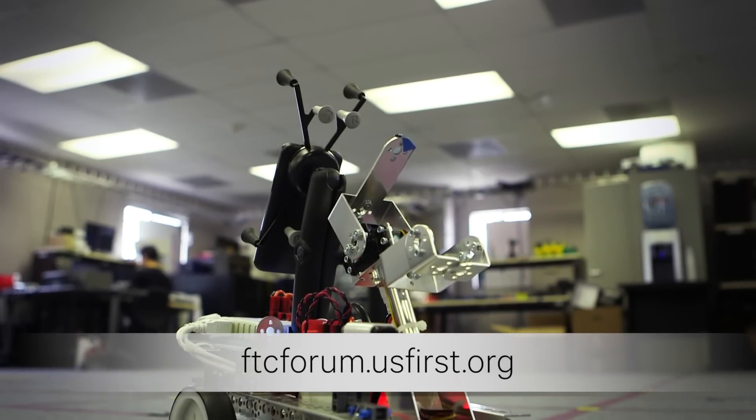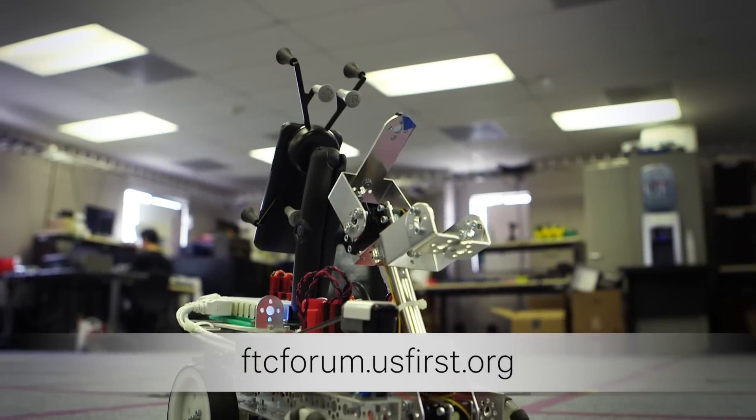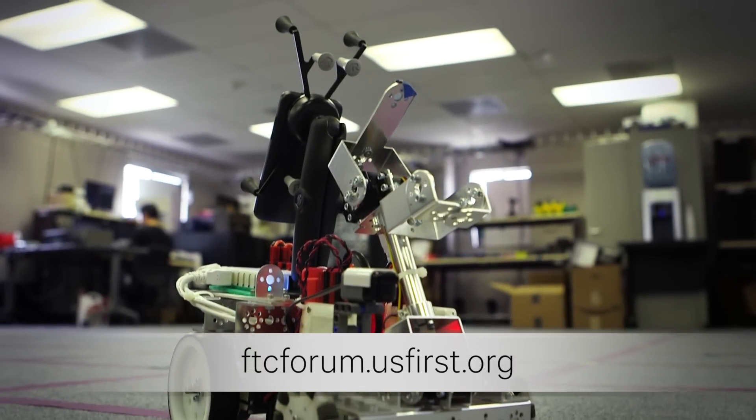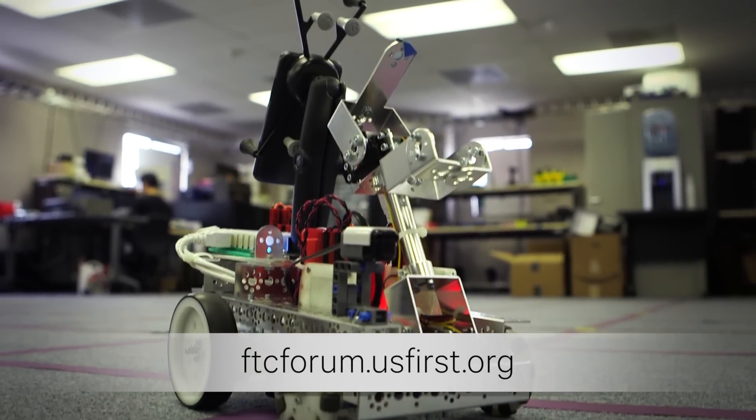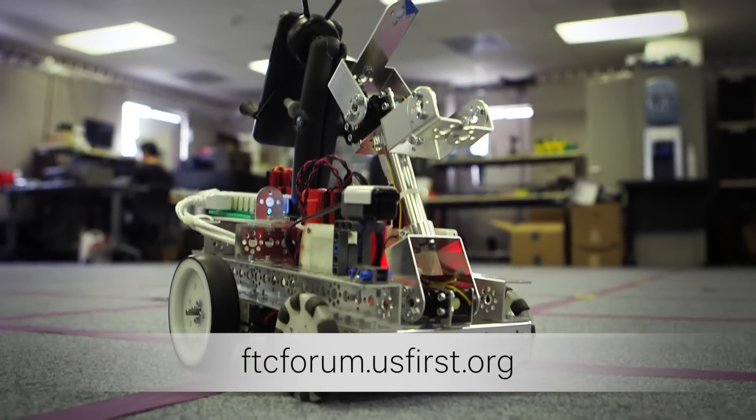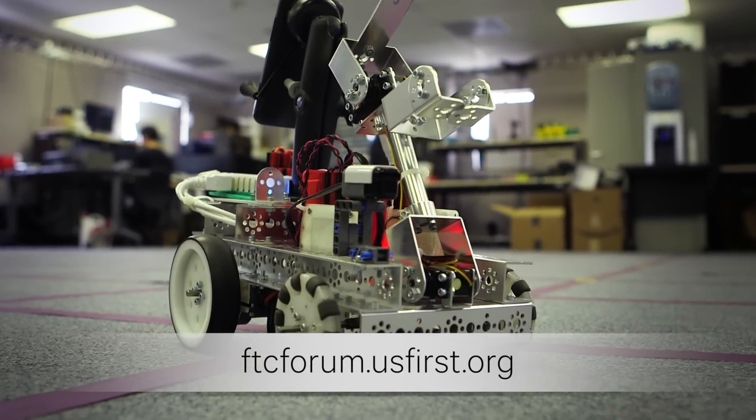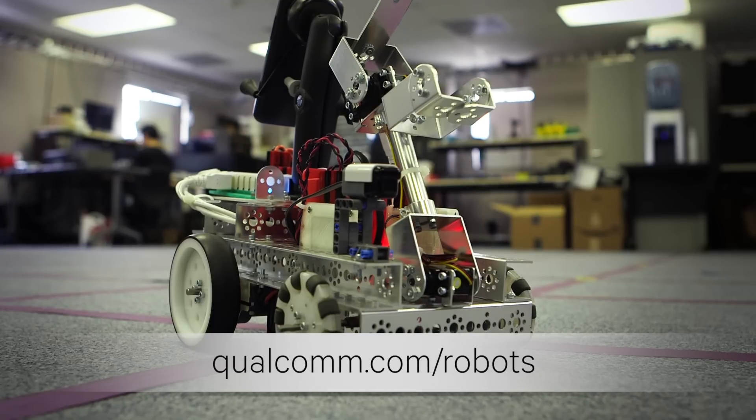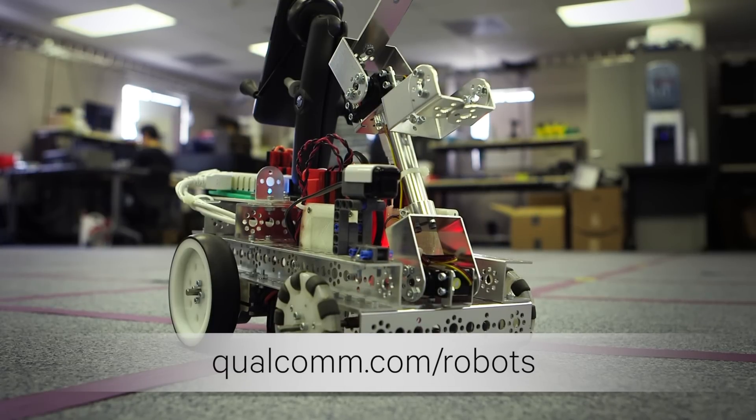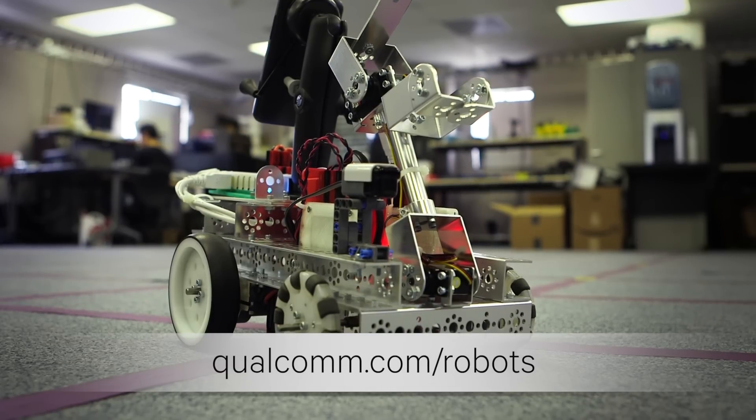This concludes our code walkthrough of the new FTC robot control system. We are really excited to see what you build with the new platform. Visit ftcforums.usfirst.org to find the latest on the FTC robot control system. For more on Qualcomm robotics, visit qualcomm.com/robots.